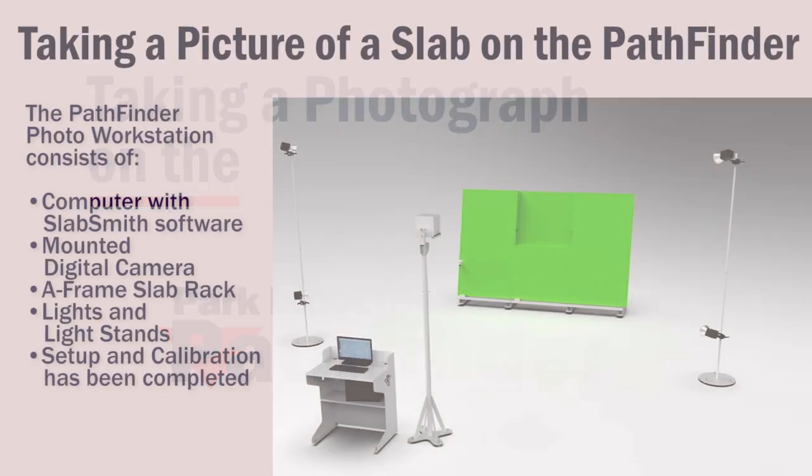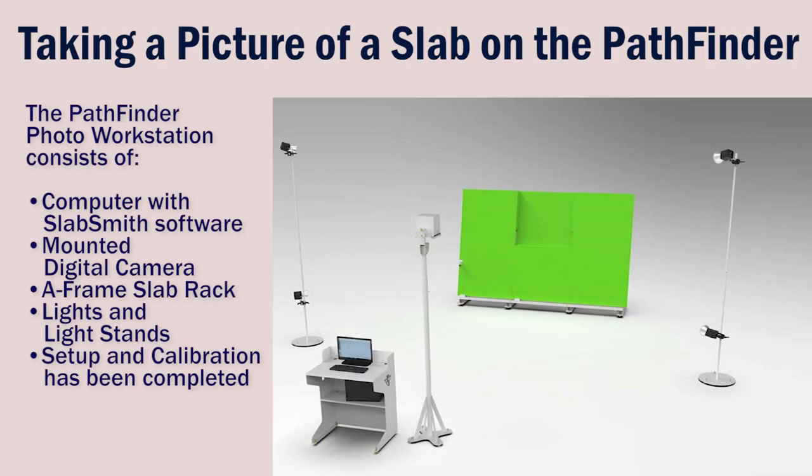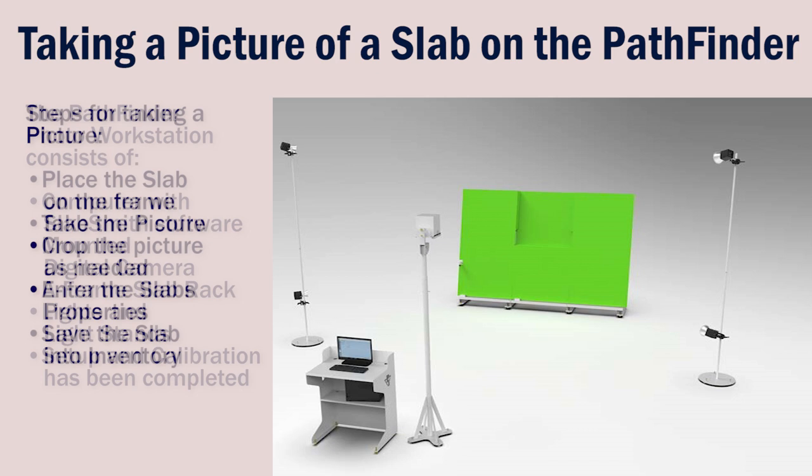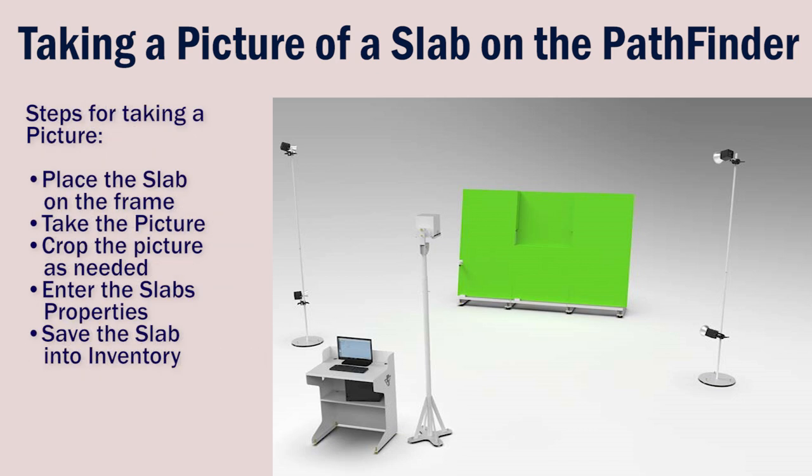The Pathfinder consists of both hardware and software components. To take our photo for inventory, we'll first have to place the slab onto the frame.